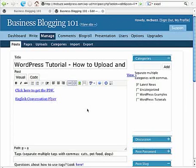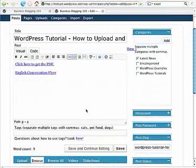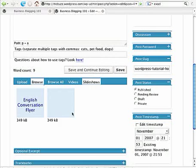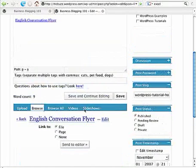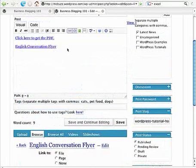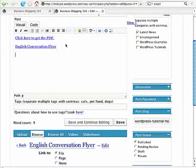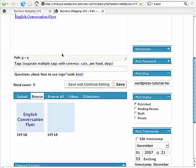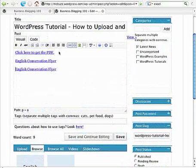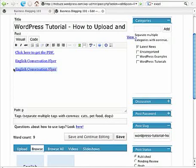So we did that two different ways, right? We can use the send to editor button linking to the file. And that will pop it in here. I'll try and show you that one more time. Send to editor. Now that pops it in right where I had the cursor.